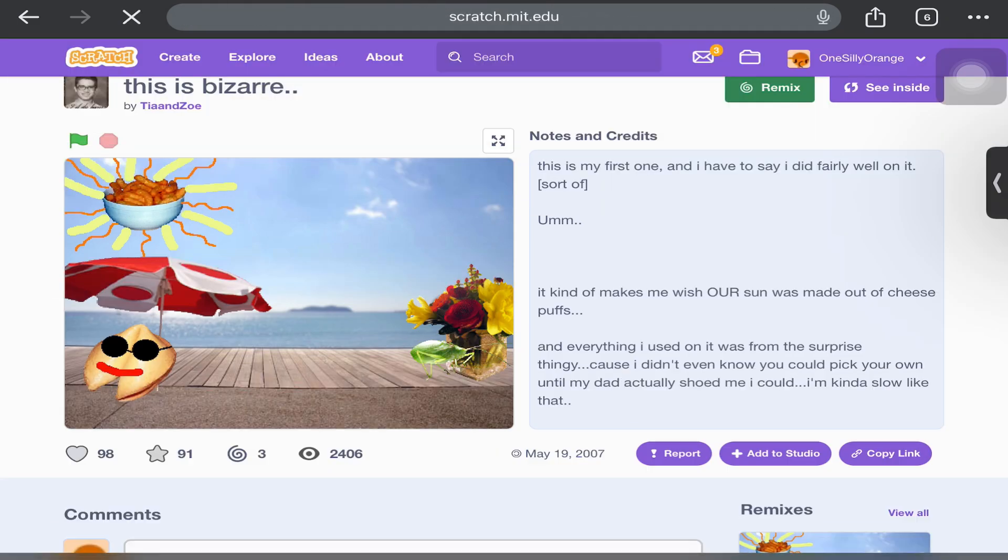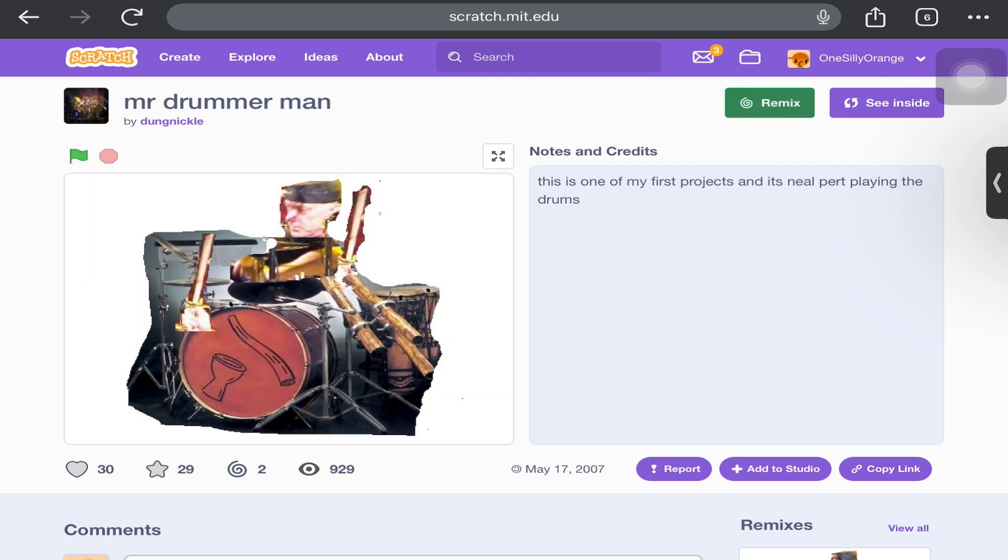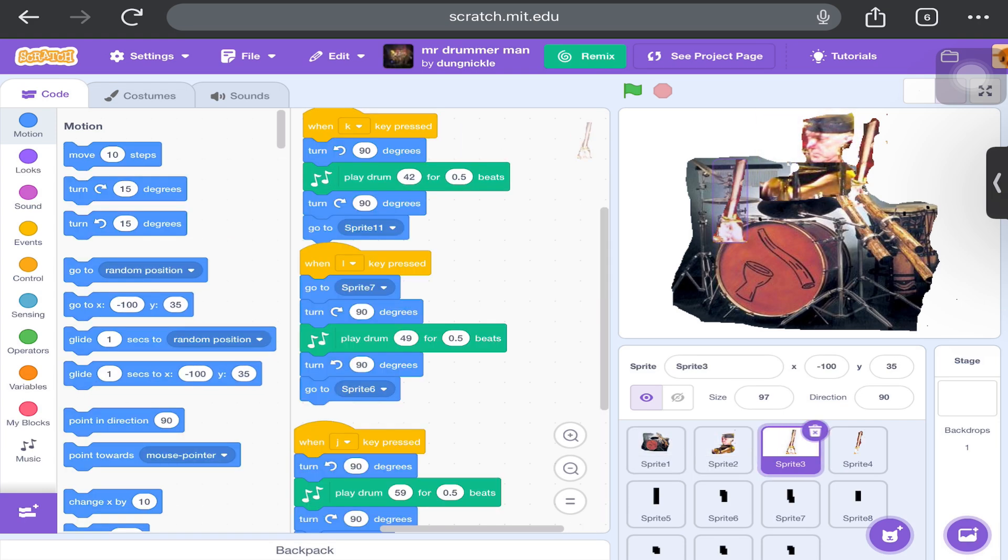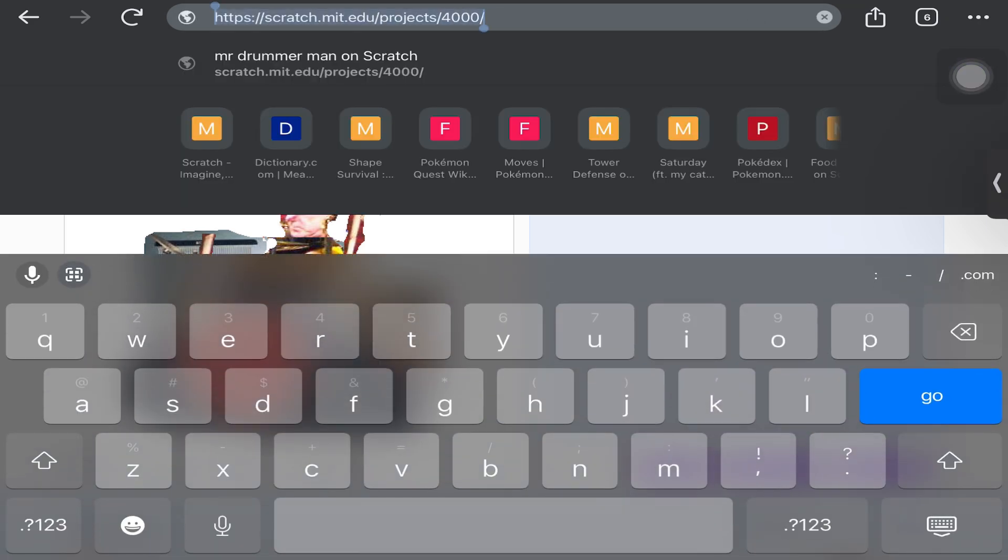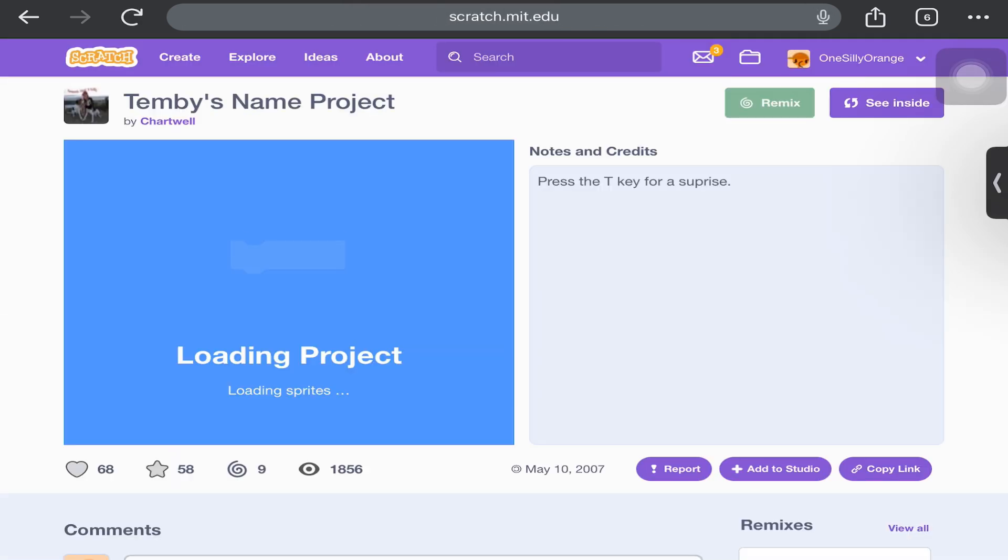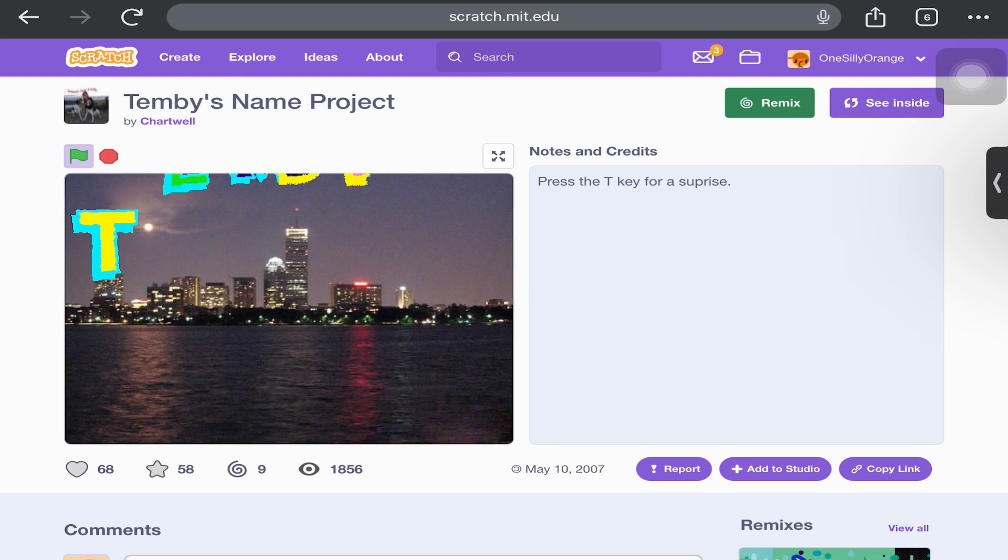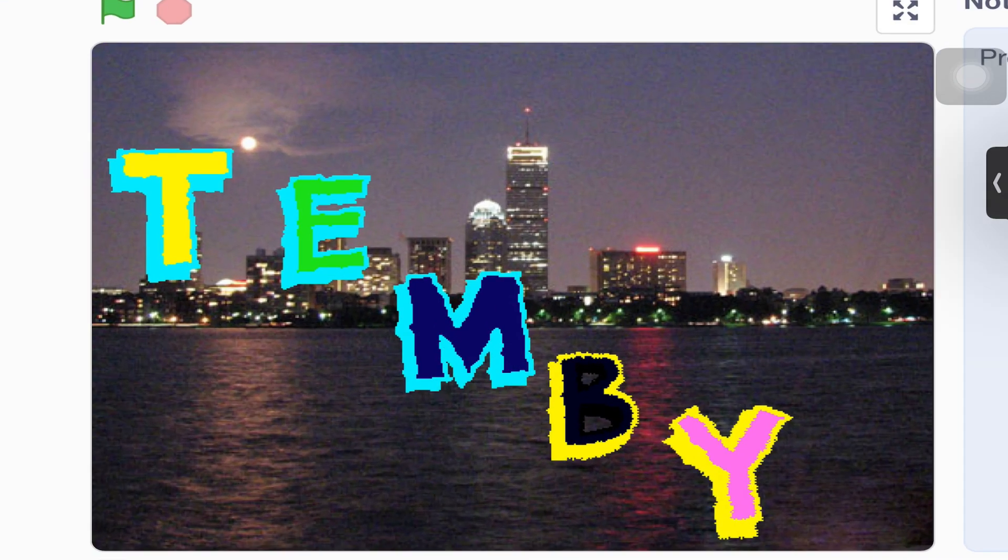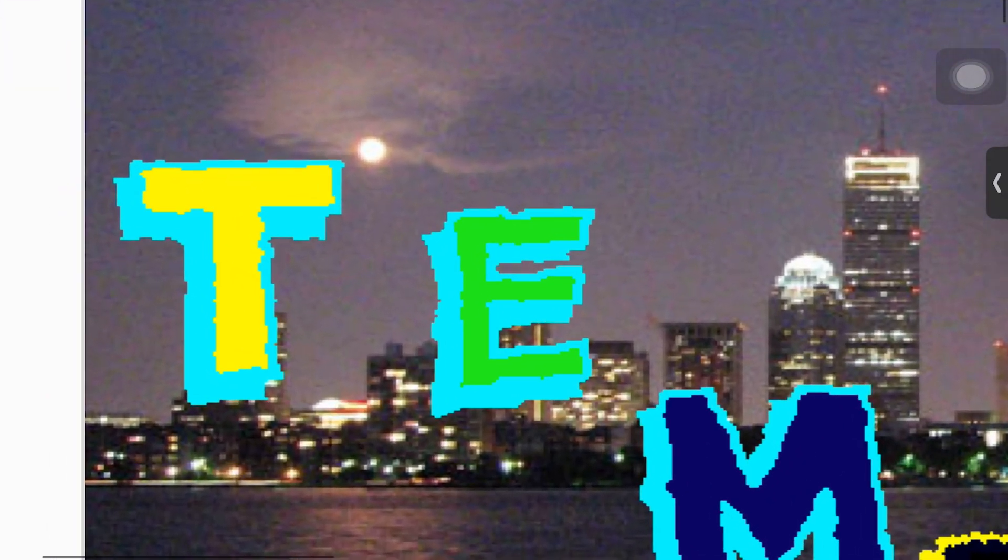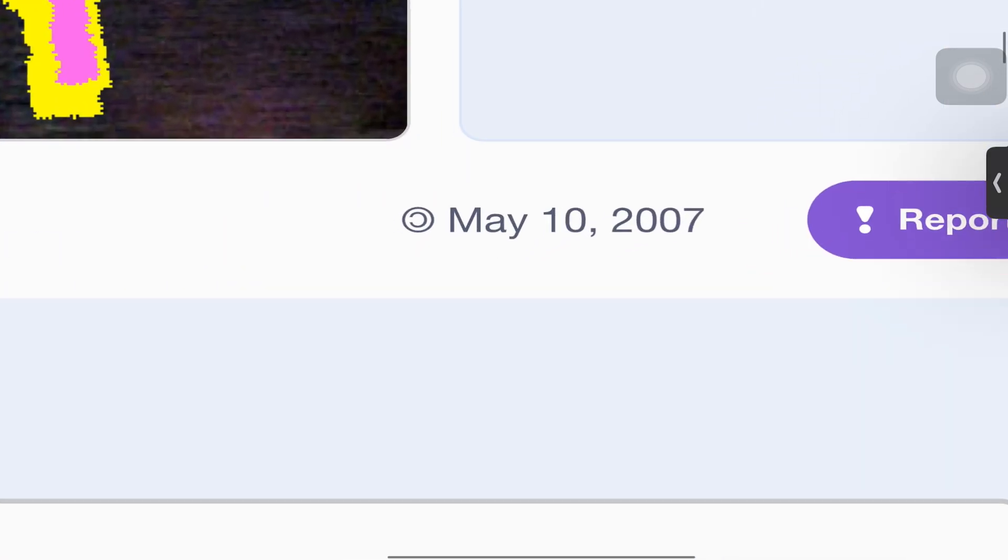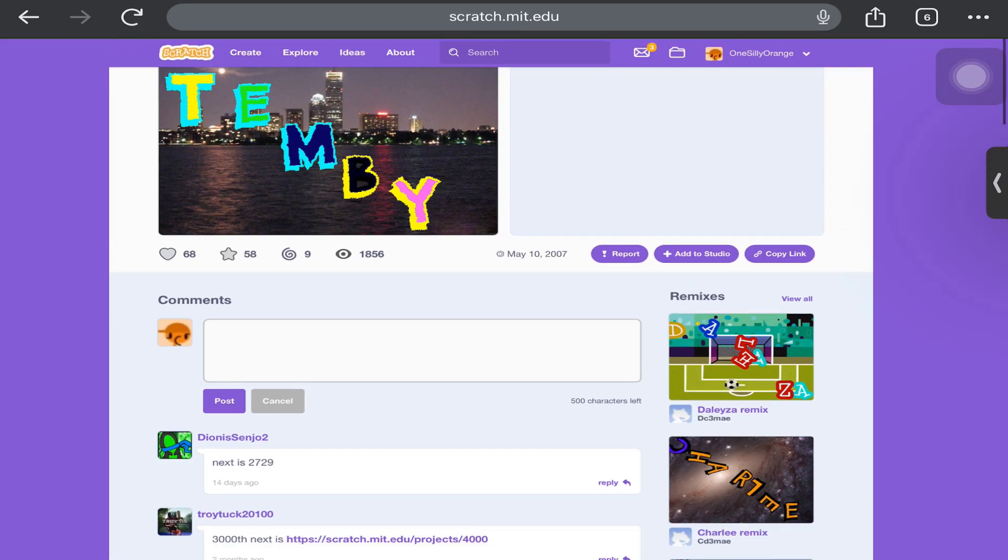4,000 - Mr. Drummer Man. What do I do? It's not mobile friendly. How about 3k - Tembi's name. Whoa, is that actually a real life city? That's pretty cool. It's been there for 16 years.